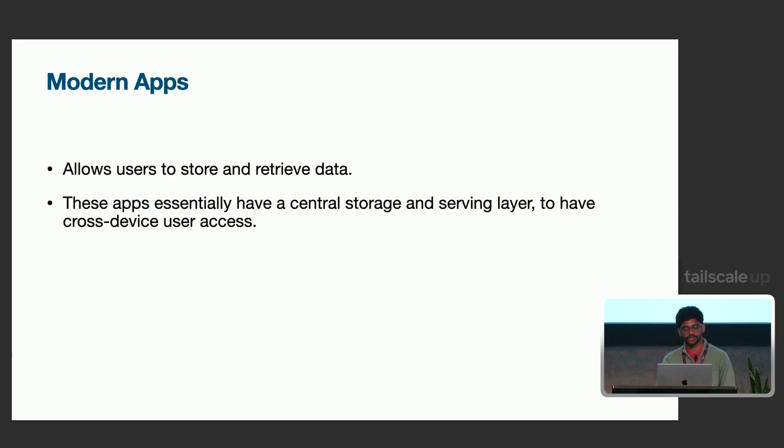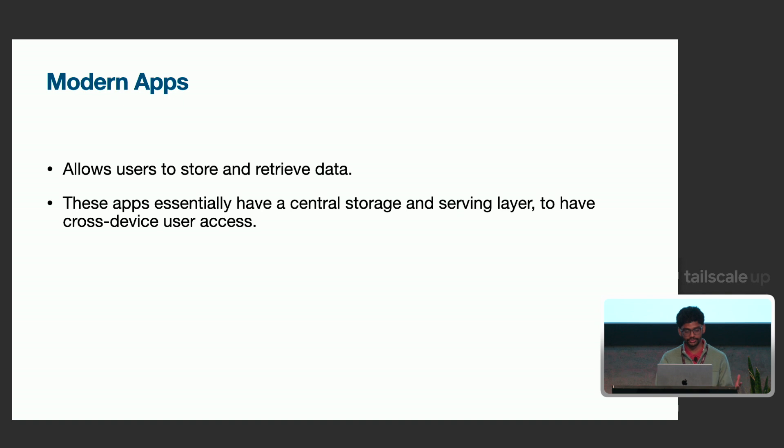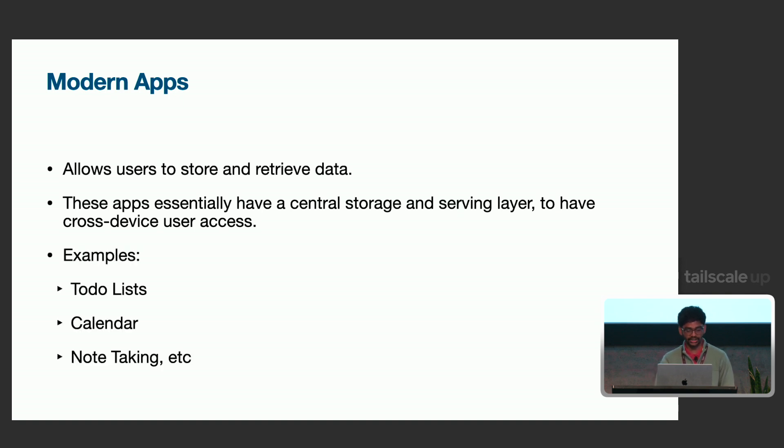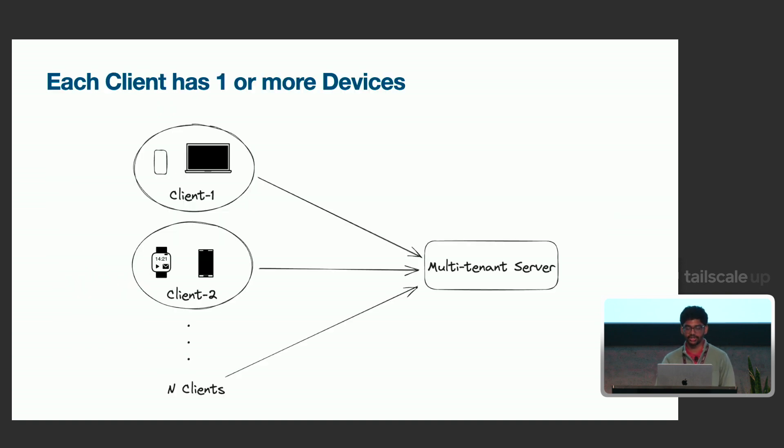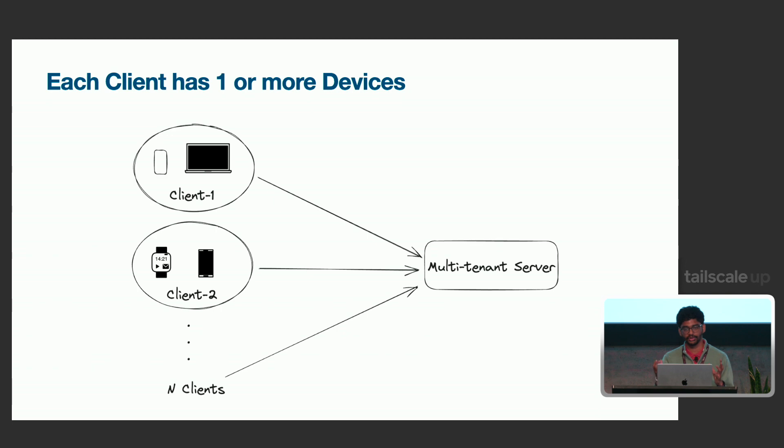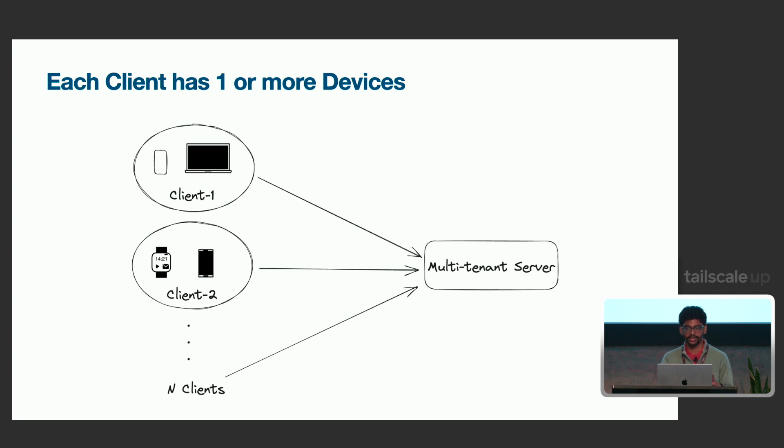But on a note-taking app, it would be different. So, essentially, apps like that. And most of these apps are cross-device. You want your notes to be available across devices, across your phone, iPad, and all of that. Examples like to-do lists, calendars, note-taking, a lot of them. So, a lot of these apps usually work in this way, even the open source ones.